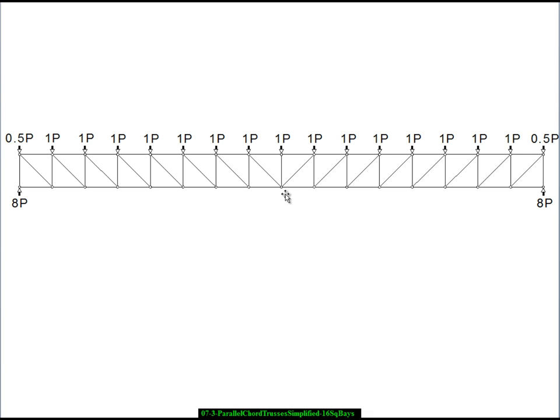We have eight bays to the symmetry line and then eight more bays on the right. There's a 1P force on each of the interior vertices and a 0.5P force on the two end vertices. We have a total of 16 bays and P is the amount of force associated with one bay — so 16 bays gives us 16P of downward force. The two reactions are each 8P in order to account for equilibrium under the vertical forces on this system.